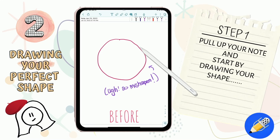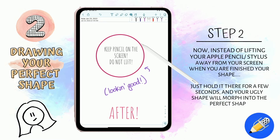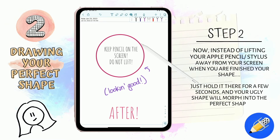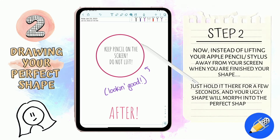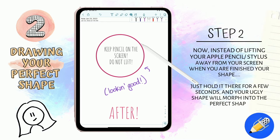Step one: pull up your note and start drawing your shape. Step two — and this is the important part, so pay attention — instead of lifting your Apple Pencil or stylus away from the screen when you've finished your shape, just hold it there for a few seconds and your ugly shape will magically morph into a perfect shape.